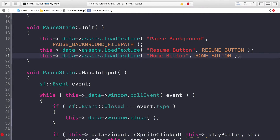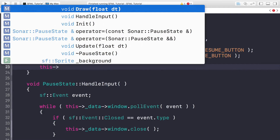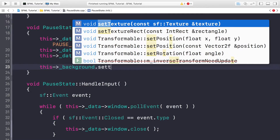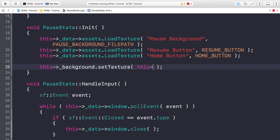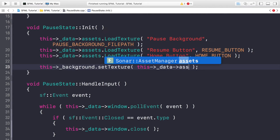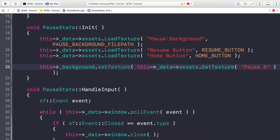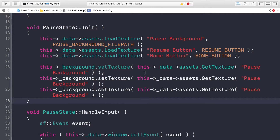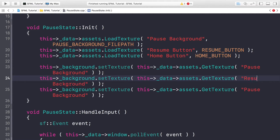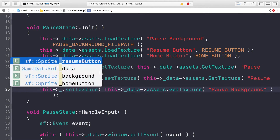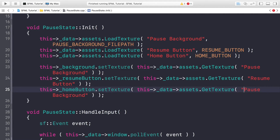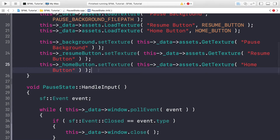Now set the texture of our sprites declared in the header file. Call _background.setTexture and pass in _data->assets.getTexture('pause background'). Copy and paste that for the resume button: _resumeButton.setTexture using 'resume button', and for the home button: _homeButton.setTexture using 'home button'. The background position is fine since it covers the screen — we just need to set the resume and home button positions.